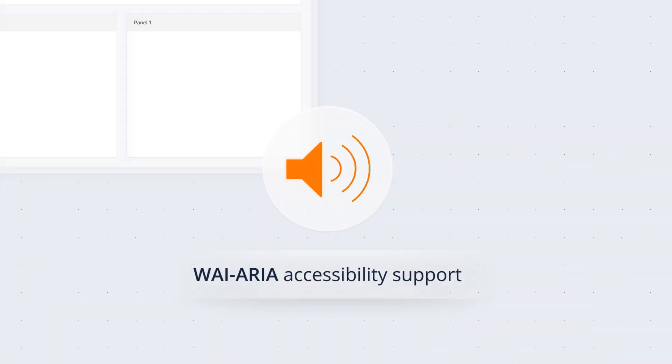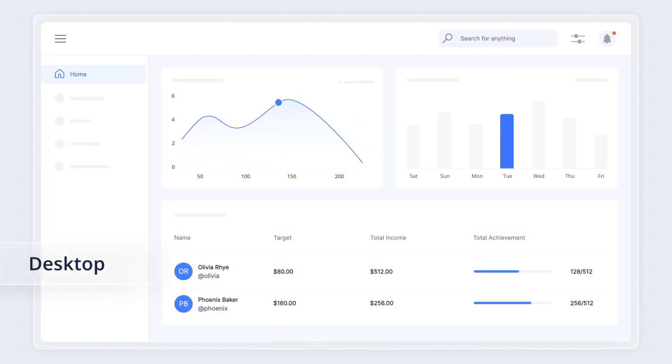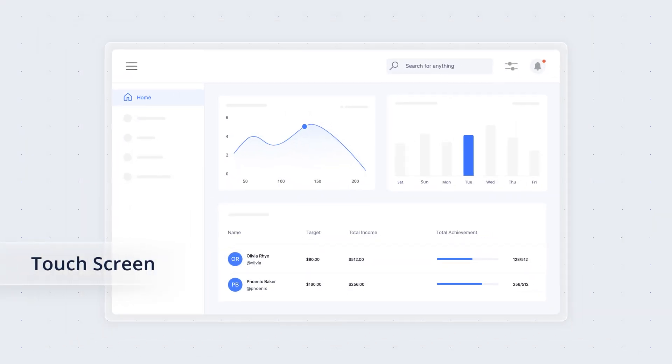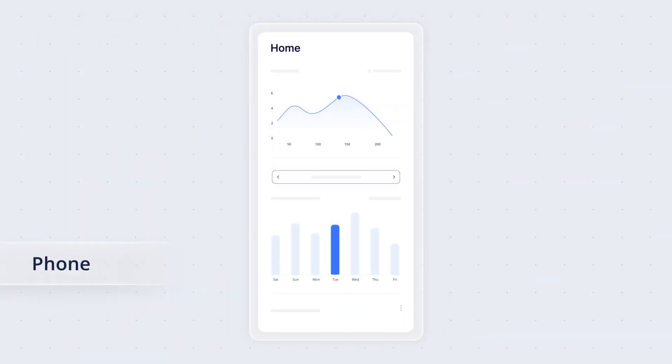Enjoy complete ARIA accessibility support with adaptive resolution for desktop, touchscreen, and phone.